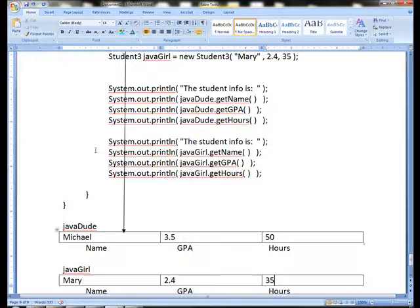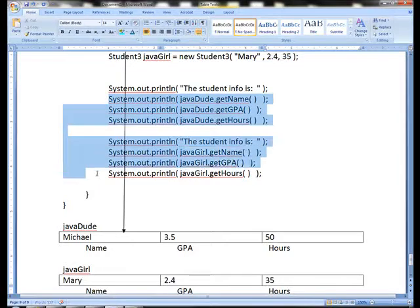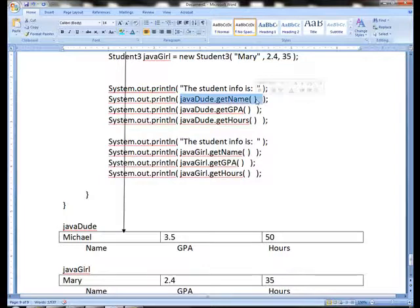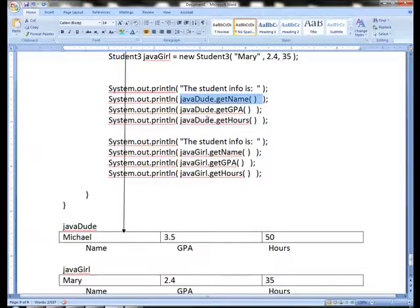Now when I print out the information, again notice the difference in these printouts along here. If I put javadude.getName, and be sure you have the parentheses there for the method call, and the parentheses for printLines, so there are two sets of parentheses.